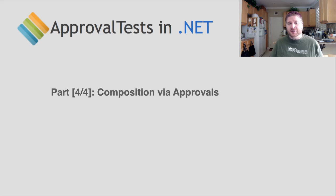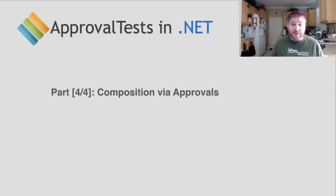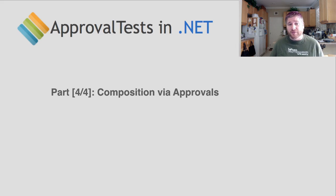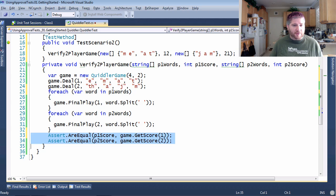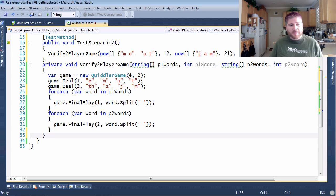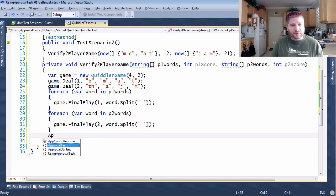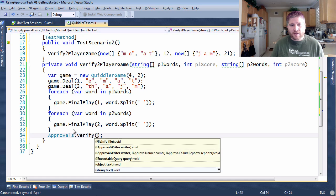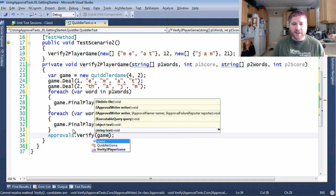But with approval tests you don't have to do that. Now we're going to talk about the final stage of taking and refactoring where you have the composability of approval tests. So instead of doing this assertR equals all I'm going to do is verify the end state of the game.